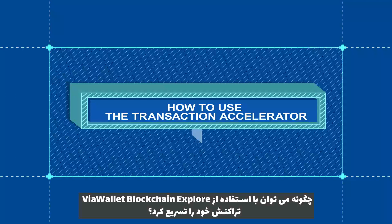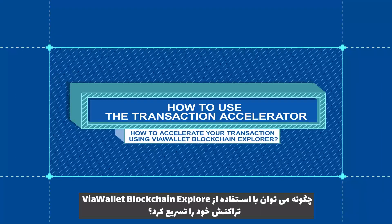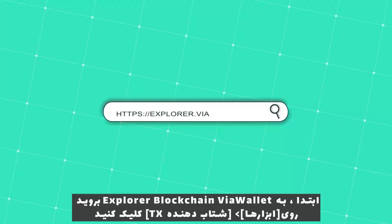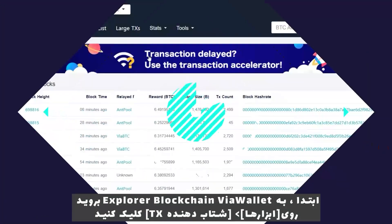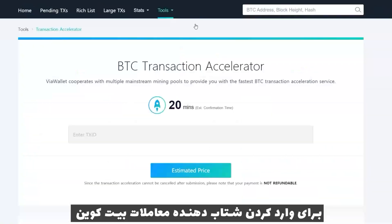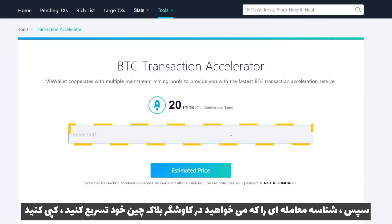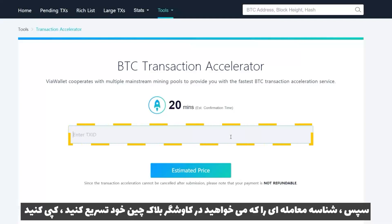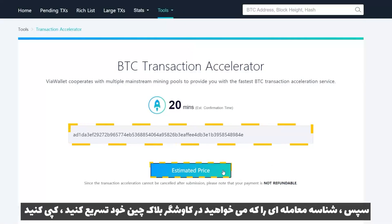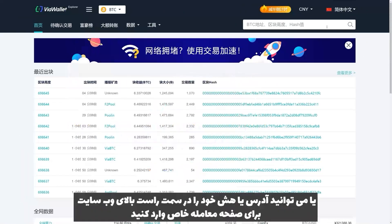How to accelerate your transaction using ViaWallet Blockchain Explorer. First, go to the ViaWallet Blockchain Explorer, click Tools > TX Accelerator to enter BTC Transaction Accelerator. Then copy the transaction ID you want to accelerate from your Blockchain Explorer and paste it into the input box, and click Estimated Price for Payment. Or you can enter your address or hash on the upper right of the website for the specific page of the transaction.